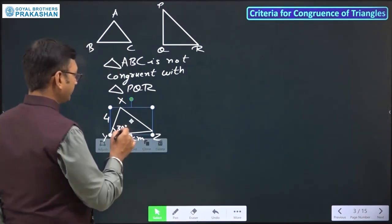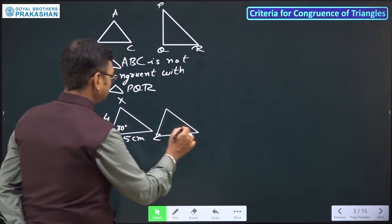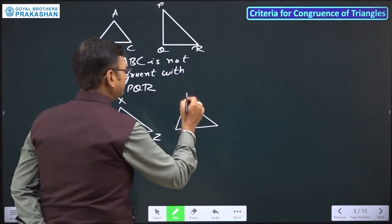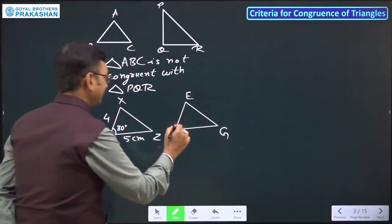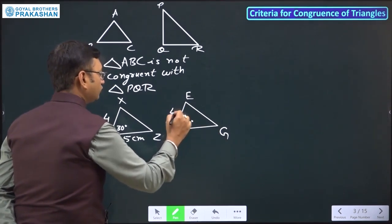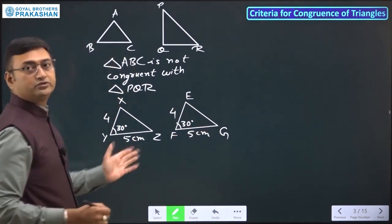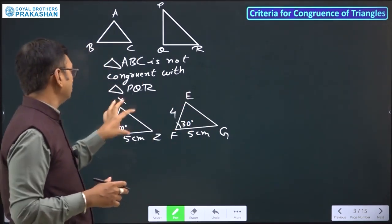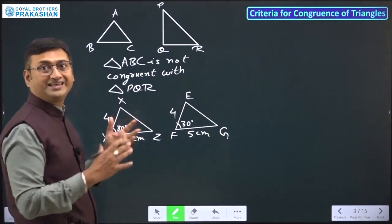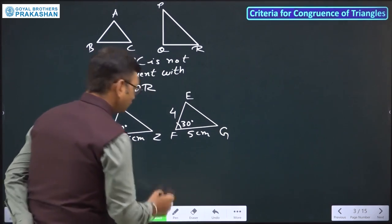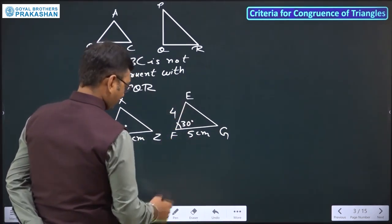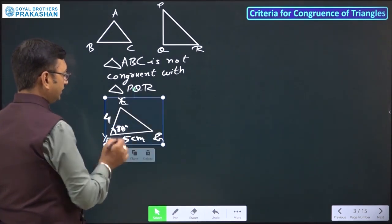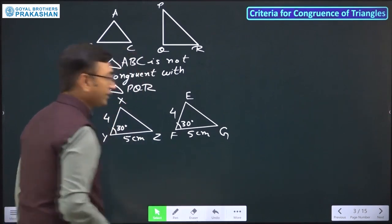Now in the same way we are having another triangle. Let's say we are having this triangle with points E, F, G. This angle is 30 degrees, this side is 4 centimeters, and this side is 5 centimeters. What can you say about these two triangles? We have to cut it and try to put it on the first triangle. If it will overlap, then we can say both triangles are congruent. And exactly — it is overlapping. So we can say both triangles are congruent to each other.